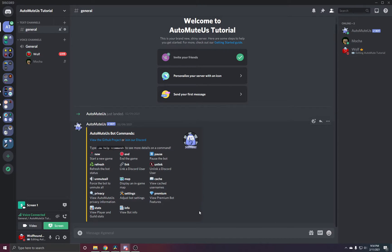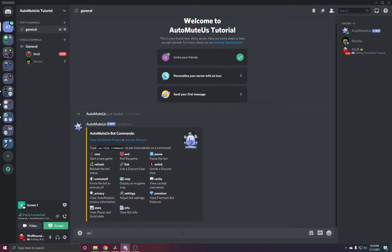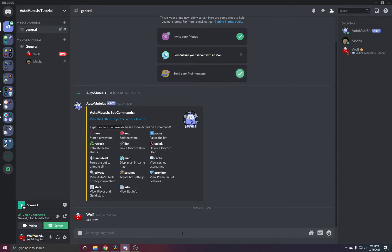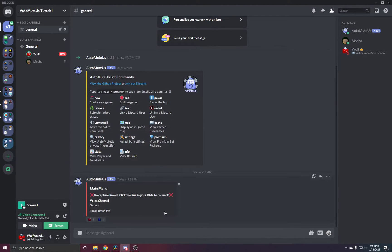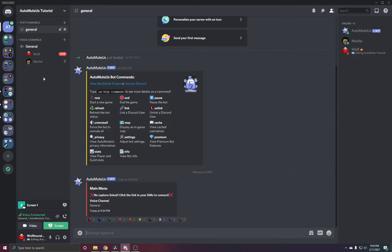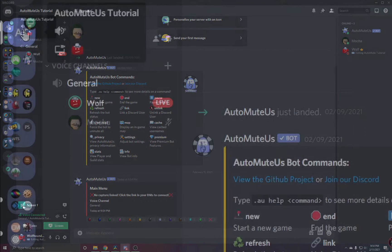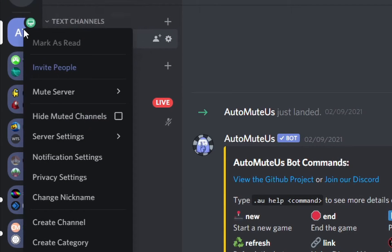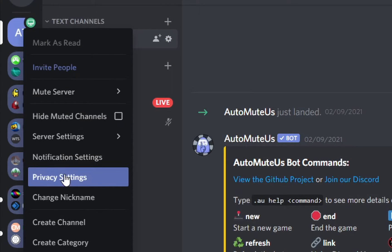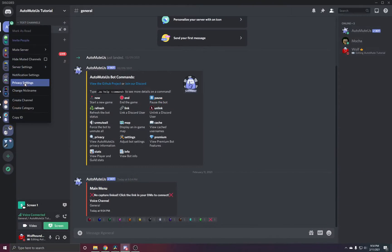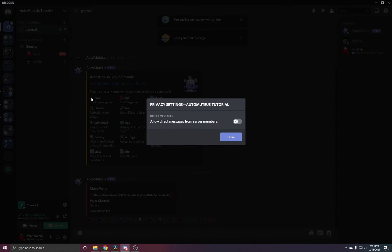A problem you may run into is the bot not actually DMing you. When you type .au new, you can see that the embed pops up, but there's no DM. This means that you have direct messages turned off for this server. Right click the server icon, go to privacy settings, and click allow direct messages from server members.